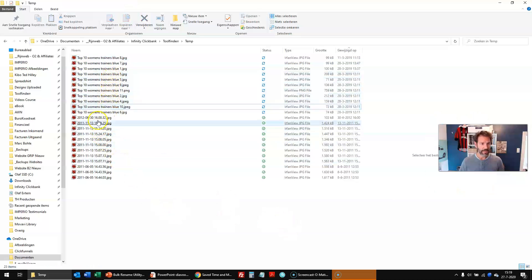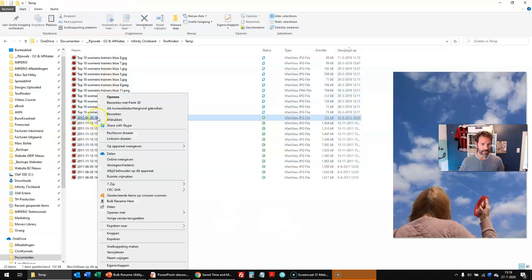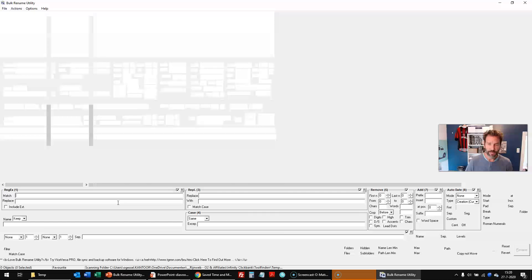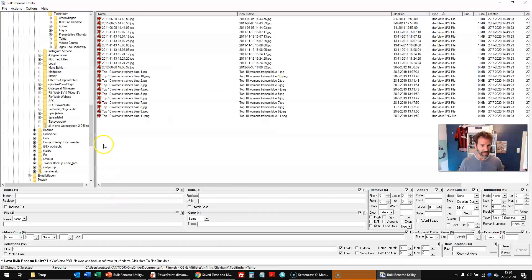And with the tool, you can do a lot, as I already explained. For example, you can do regex. If you are tech savvy, you can do all kinds of stuff here. Append, auto date, too many options to mention.